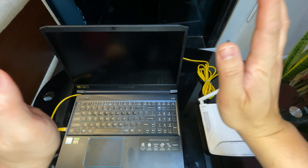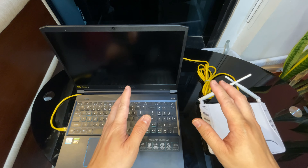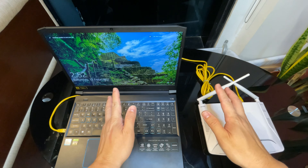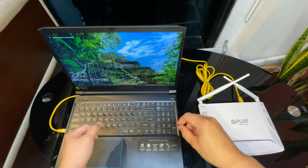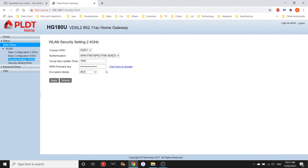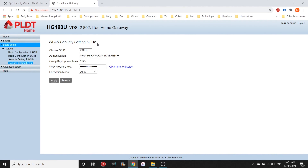If that didn't solve your internet connection problem, the next thing you need to do is to isolate the issue further. You need a laptop or a desktop computer and connect it directly to your modem router using a hardware cable. Connect one end to the LAN1 port of your modem router, and the other end to the local area network port of your laptop or desktop computer.